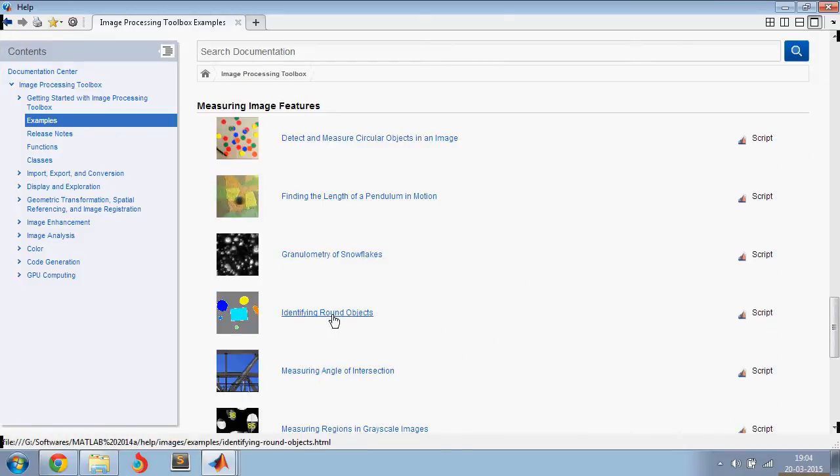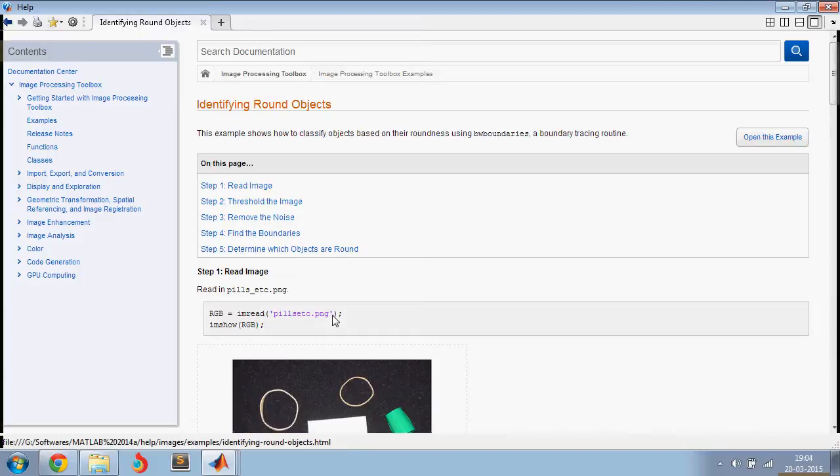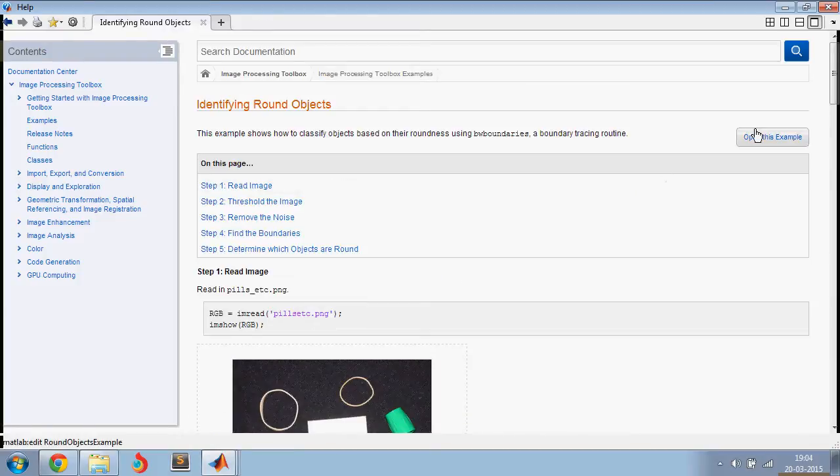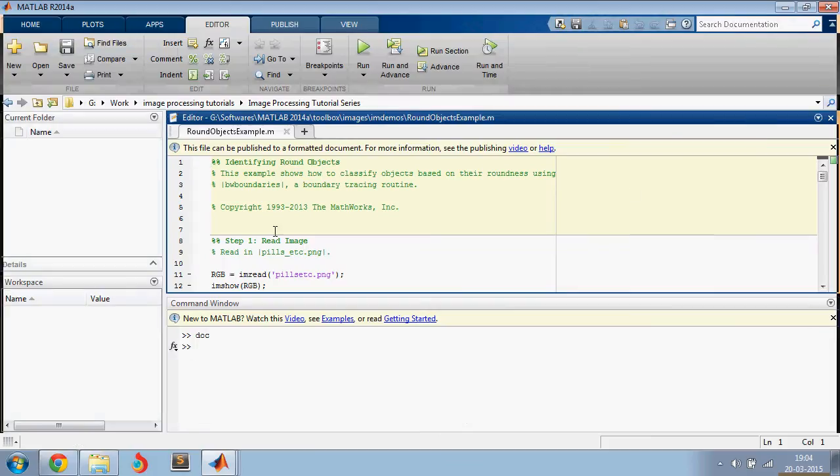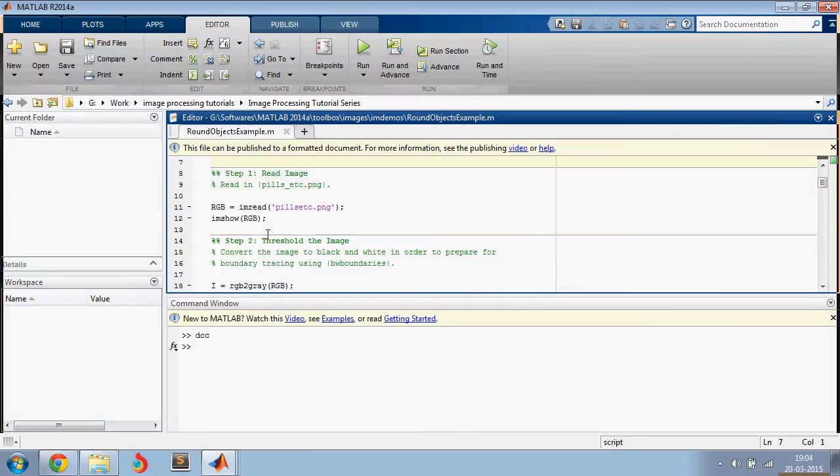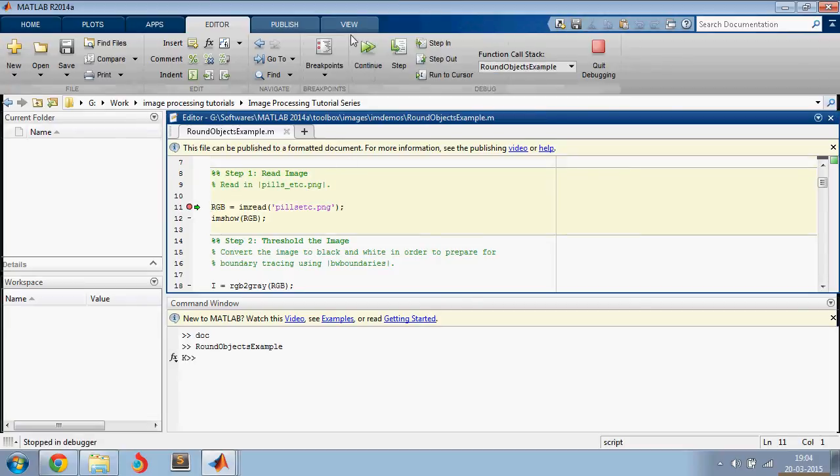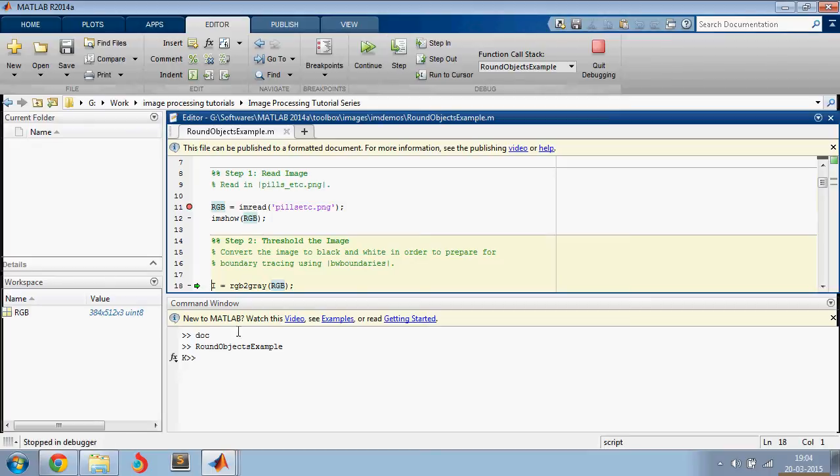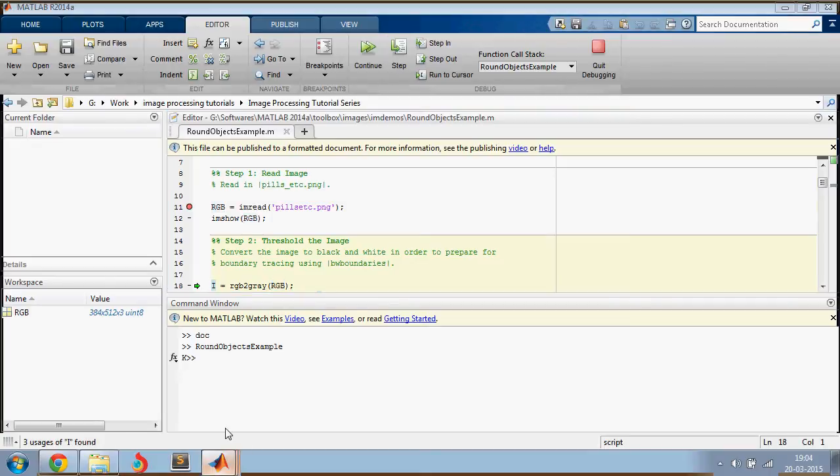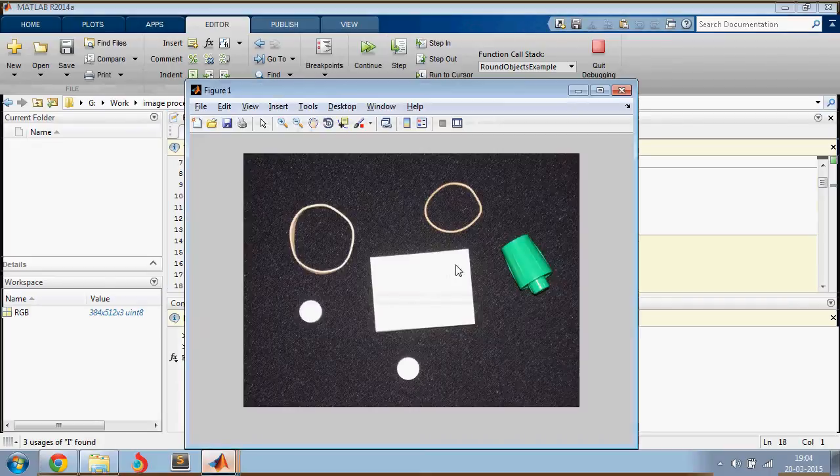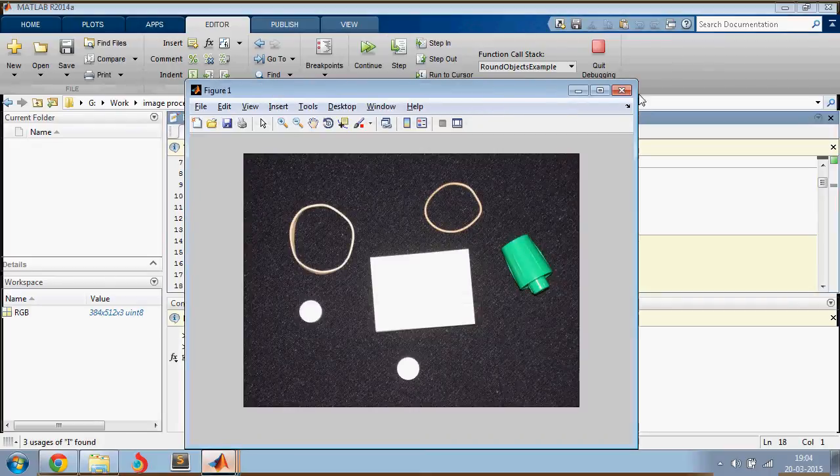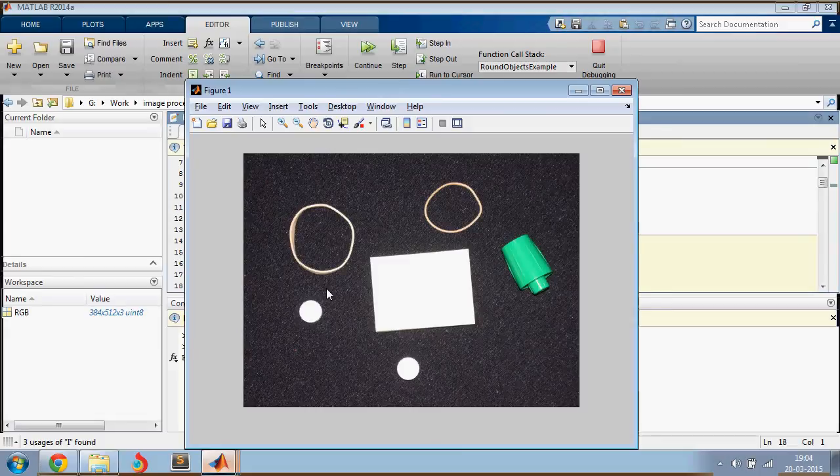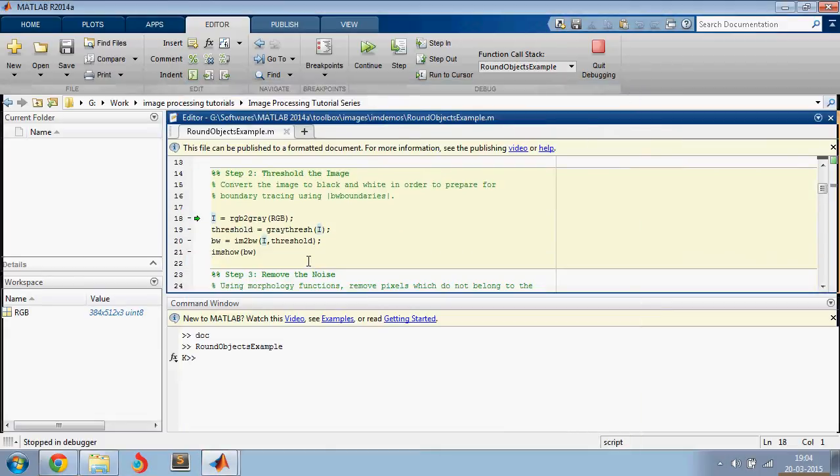Let's open this example and run this code line by line, just as always, and see what happens at every step. So first you detect the image and display it, and here's how the image will look like, and you need to detect the round objects here.